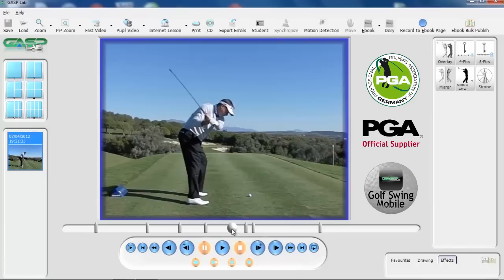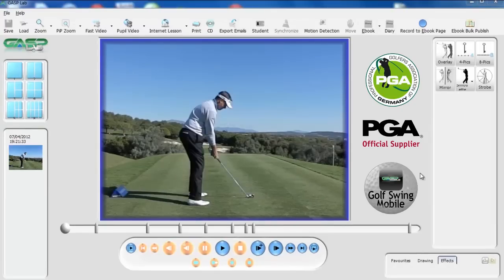Another tutorial will show you some of the effects that you can produce with the strobe and some of the other functionality. Moving on from setting the tab settings, which are crucial to some of the functionality — particularly the strobe effect.